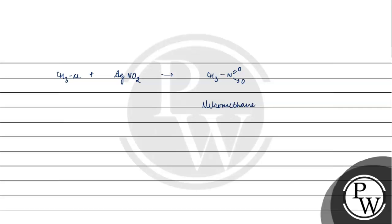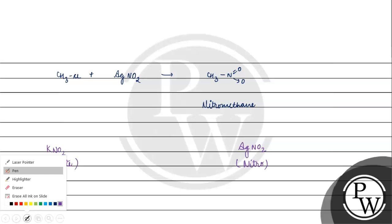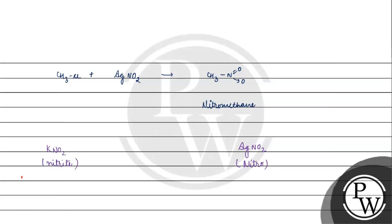So why is it that in KNO2's presence we have nitrite, but in AgNO2's case we have nitroalkanes? In KNO2's presence we have nitrite.